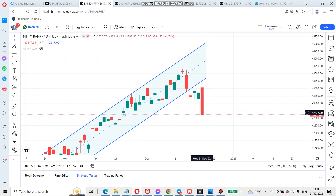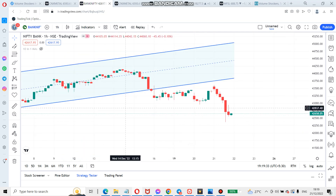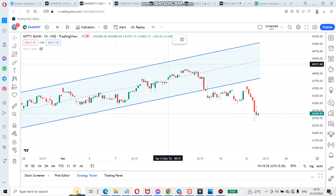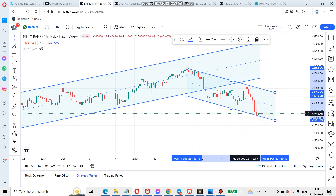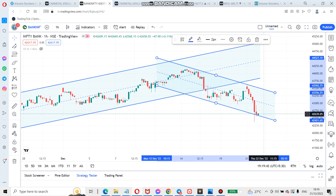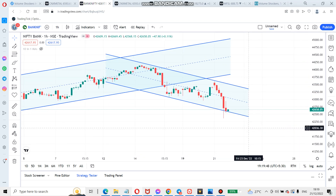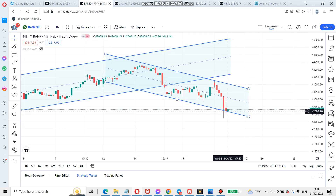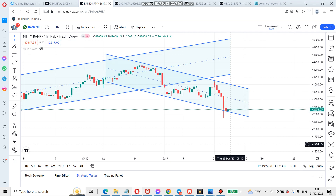Today from here, go to the one-hour chart and draw another parallel channel. See, it has taken resistance here and support here — this is how it will go. Once it moves upside tomorrow, it can go up to this level, or if it is breaking then there will be aggressive selling.